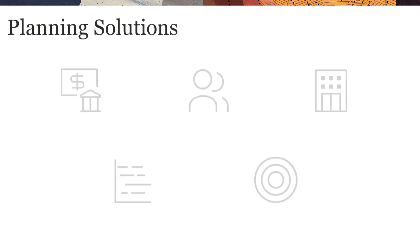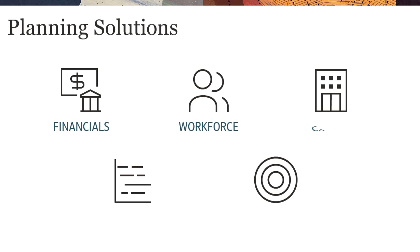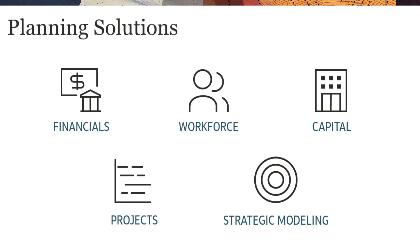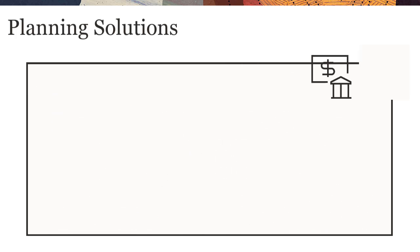Module-based planning provides complete planning and budgeting solutions for financials, workforce, capital, projects, and strategic modeling, with built-in best practice predefined content.